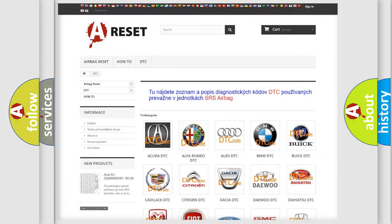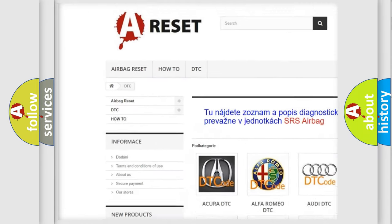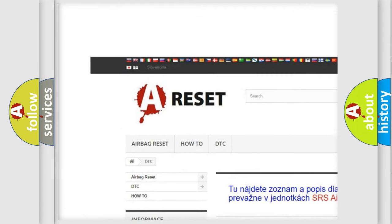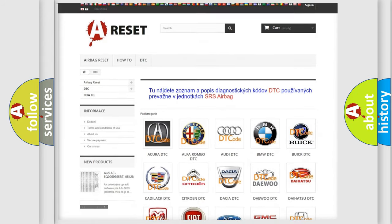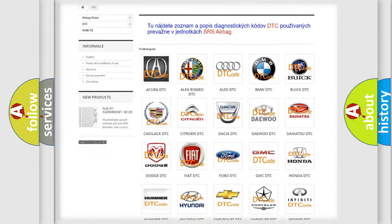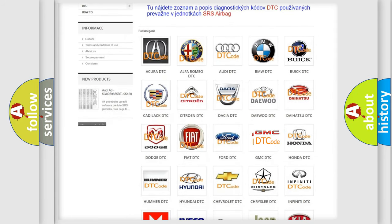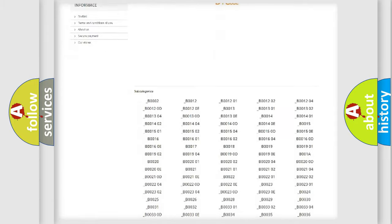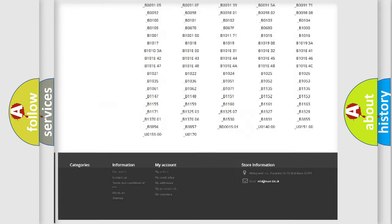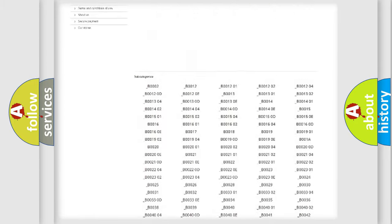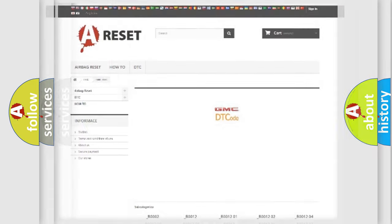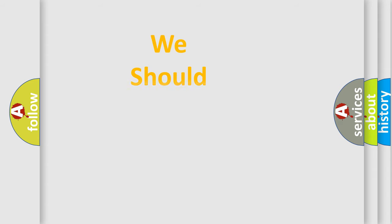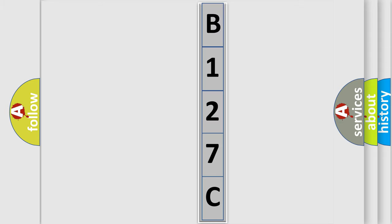Our website airbagreset.sk produces useful videos for you. You do not have to go through the OBD2 protocol anymore to know how to troubleshoot any car breakdown. You will find all the diagnostic codes that can be diagnosed in GMC vehicles, and many other useful things. The following demonstration will help you look into the world of software for car control units. You can move the video a bit further.